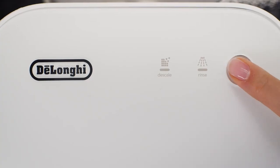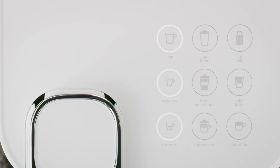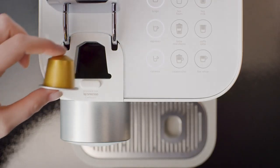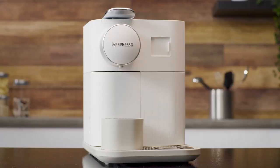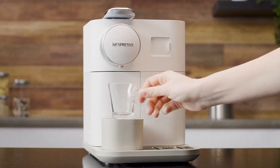First, turn the machine on and wait until the lights are steady. The machine is ready. Fill the water tank with fresh drinking water and insert the capsule. Place a cup under the coffee outlet.